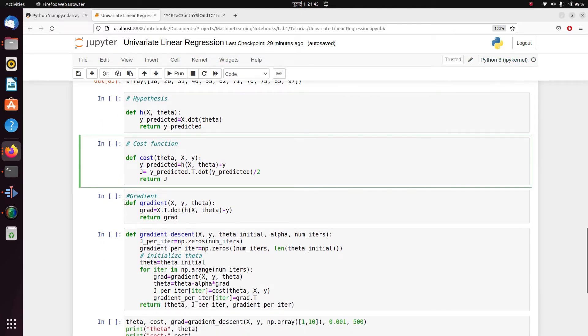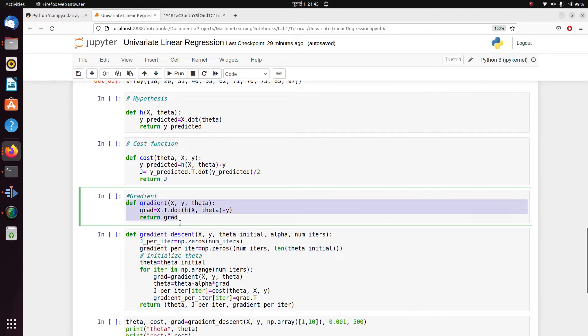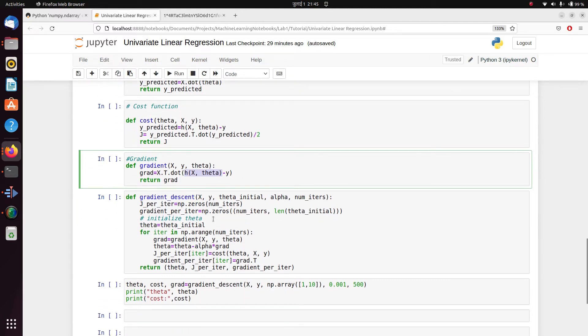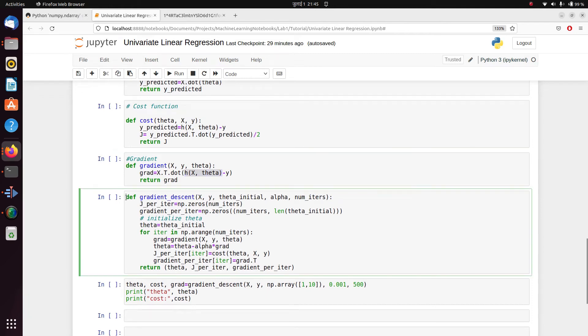We define our function for gradient. So gradient is nothing but our x matrix or our design matrix multiplied by h(x, θ) minus y, which is hypothesis minus y, or y predicted minus y.